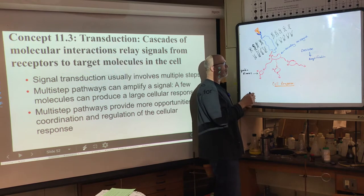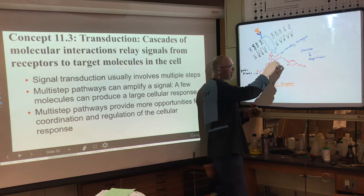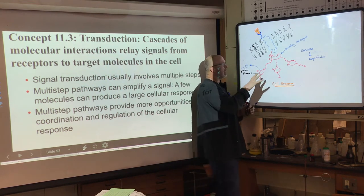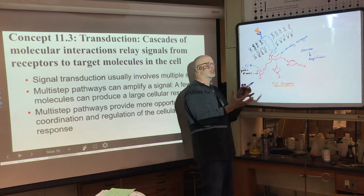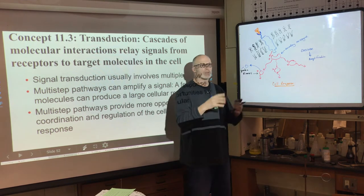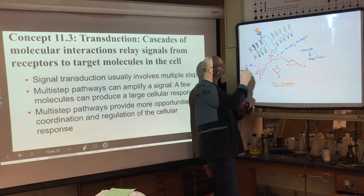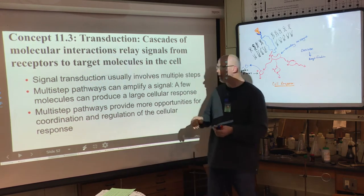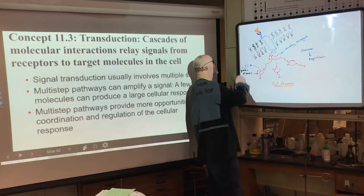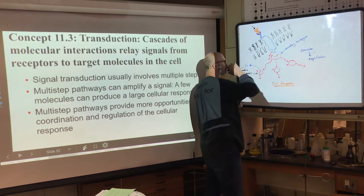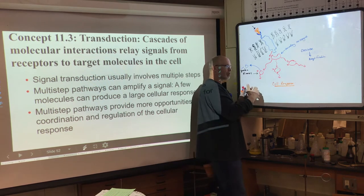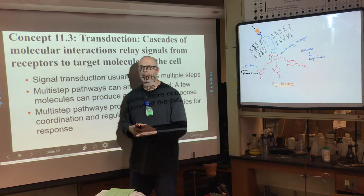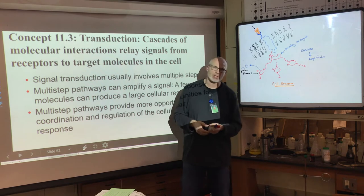Signal transduction usually involves multiple steps. Multiple pathways can amplify — one signal can coordinate with a different signal in a cascading effect. There is interdependence among pathways, with thousands of reactions going on. Multi-step pathways can amplify the signal tremendously fast. One receptor with one chemical messenger can cause a tremendously fast response — like the fight-or-flight response, which has to happen quickly.